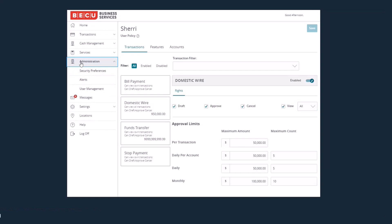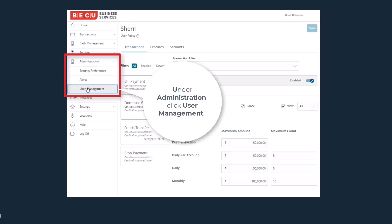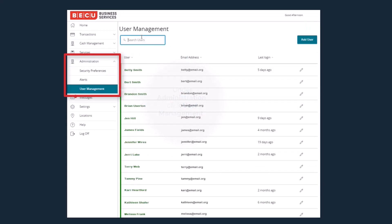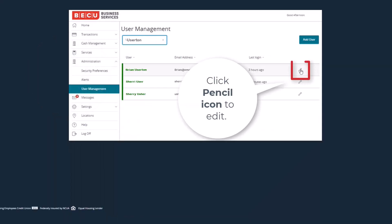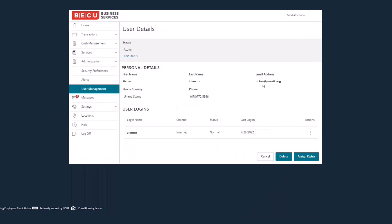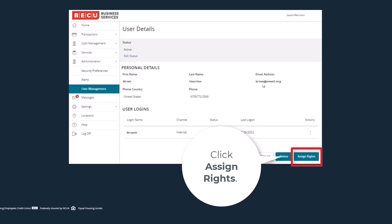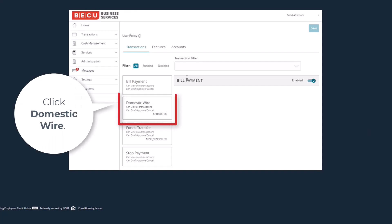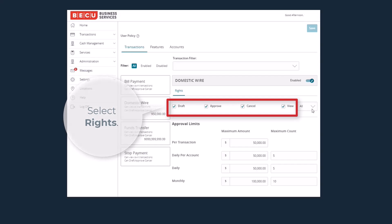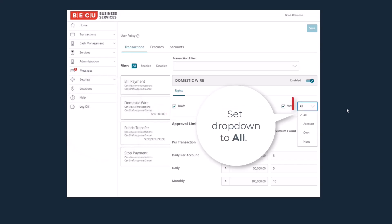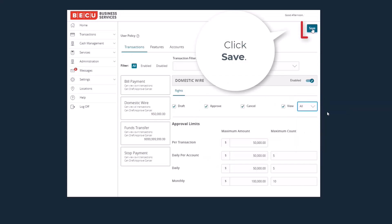Next, you will need to add a second wire approver. Go back to the Administration section on the left-hand navigation bar and again click User Management. Locate the second user to add and click the pencil icon to edit the user. Click Assign Rights and then on Domestic Wires under the Transaction heading. Complete the same steps as before, giving this user the appropriate approval rights access. Remember to change the View drop-down to All. Click Save.